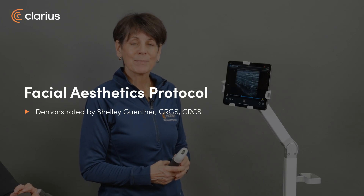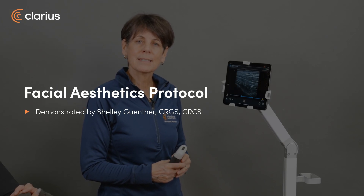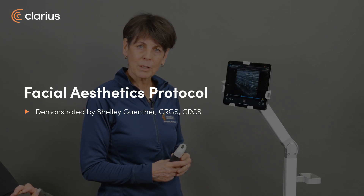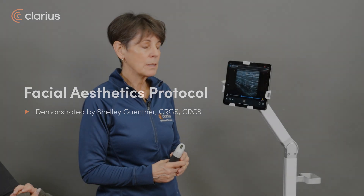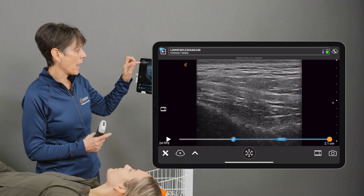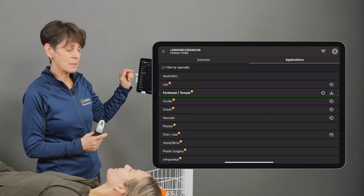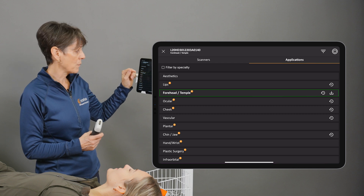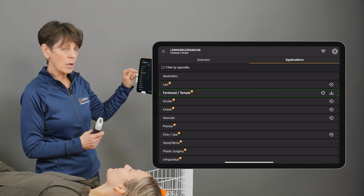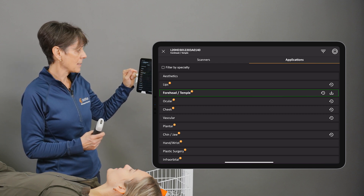Hi, my name is Shelley and today I'm going to tell you about the aesthetics protocol on the Clarius app. For those of you that are familiar with the app, you know that we have some nice custom presets for all parts of the face for aesthetics.